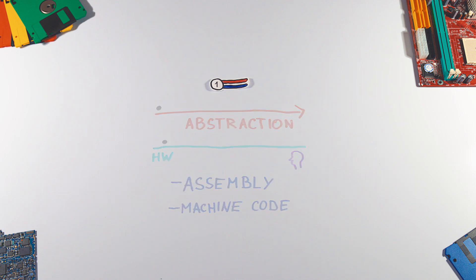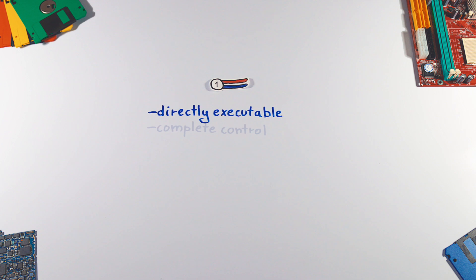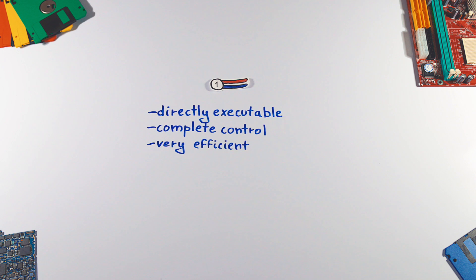Programs written in low-level language are directly executable on the computing hardware without any compiler or interpreter. With low-level languages, programmer has complete control over things like memory allocation, which makes them very efficient.